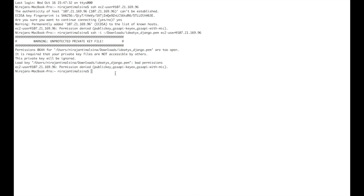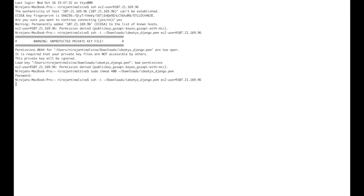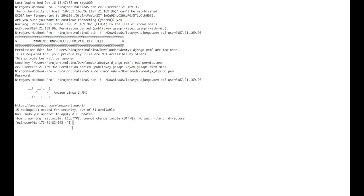It is saying there are bad permissions. What we need to do is give the correct permission to the key file using 'chmod 400' on the downloaded key file. Now it will work — and it is working. We have successfully accessed the AWS EC2 instance.